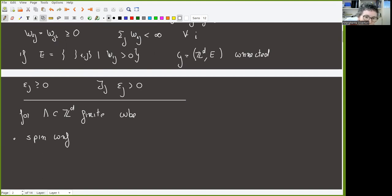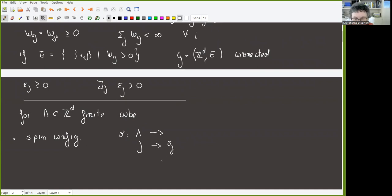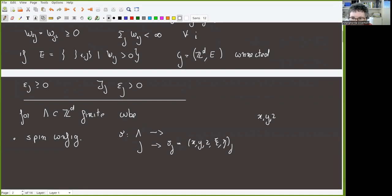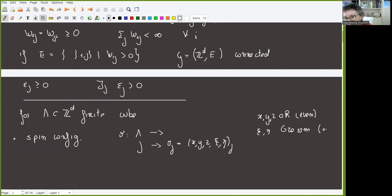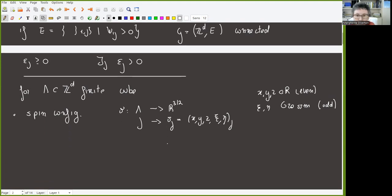To construct the spin model, define a spin configuration as a function mapping lambda into some space. For each j, V_j is the spin at position j. For V_j we take a vector with three real and two Grassmann components: x, y, z are real (or more generally even elements in a Grassmann algebra), and psi and eta are Grassmann variables (or odd elements in the Grassmann algebra). The space we are acting on is R^{3|2} because there are three bosonic and two fermionic variables.